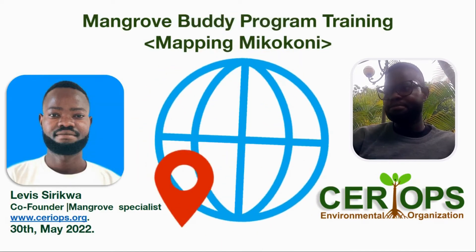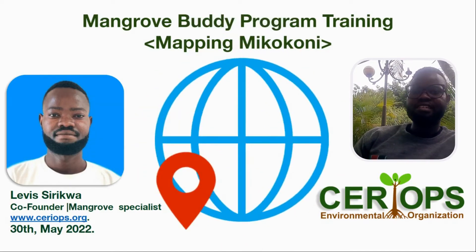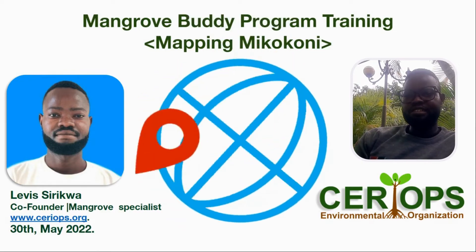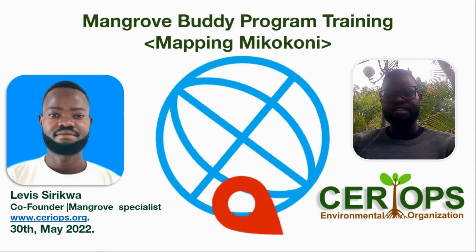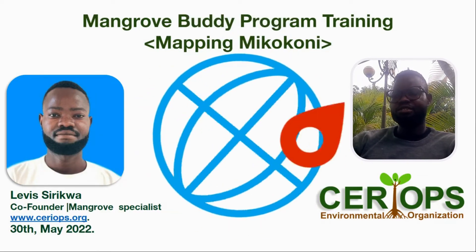Hello guys, welcome. My name is Levis Sirikwa and I am from Ciriops, an environmental research organization.